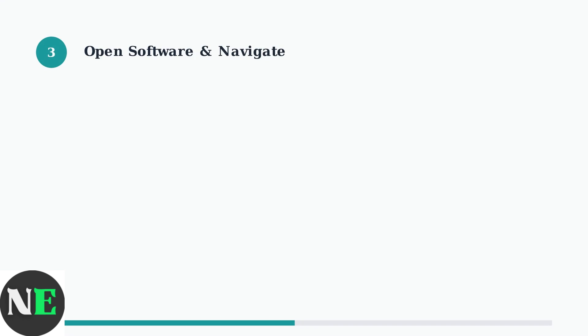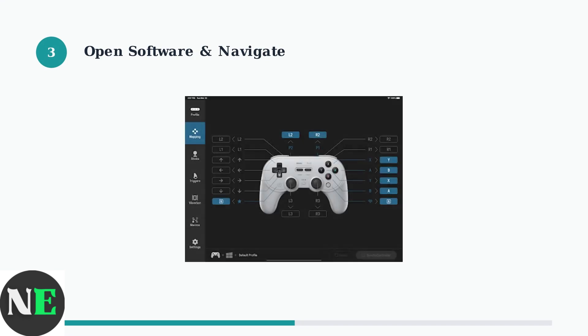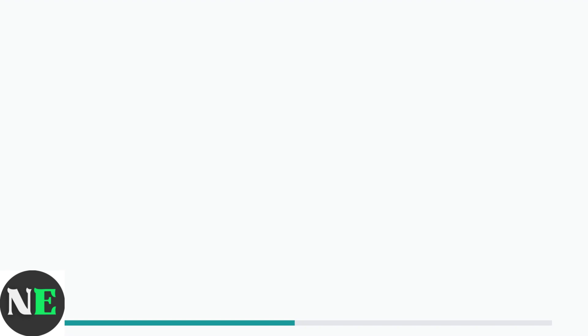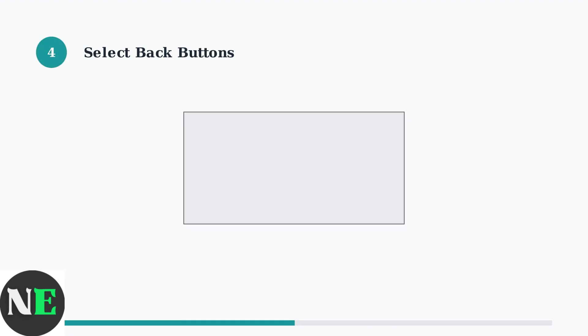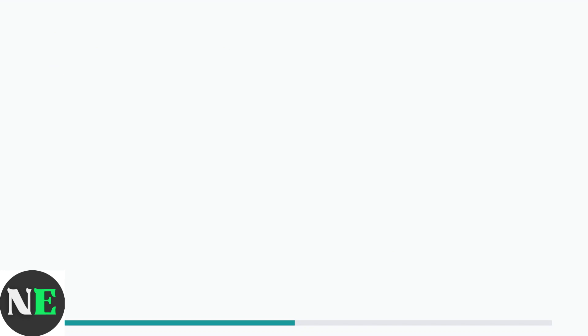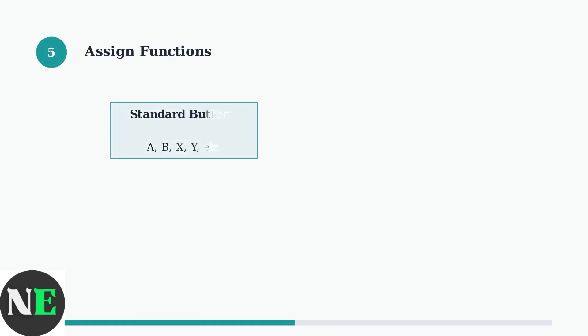Open the Ultimate software application and navigate to the button mapping section. The interface will display your controller with all mappable buttons clearly labeled. Locate and select the back buttons labeled P1 and P2 on your controller interface. These paddle buttons are positioned on the back of the controller for easy access during gameplay.